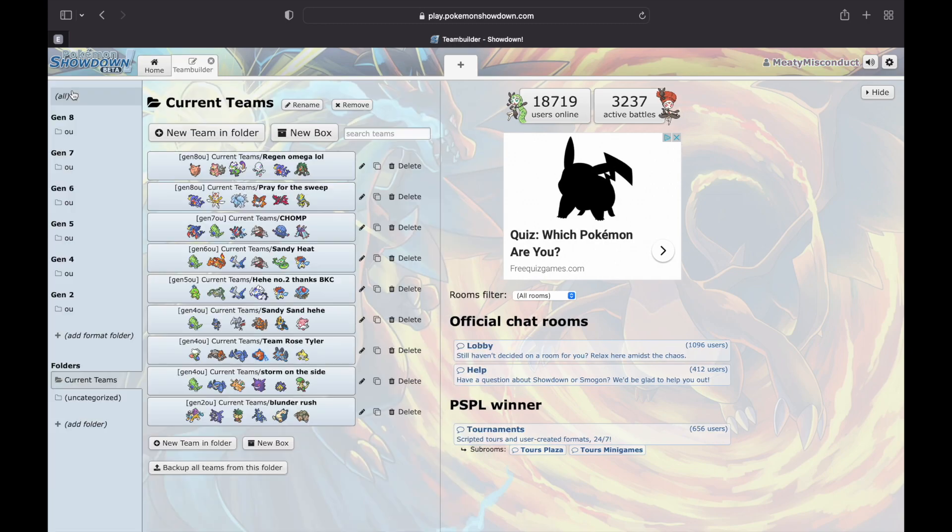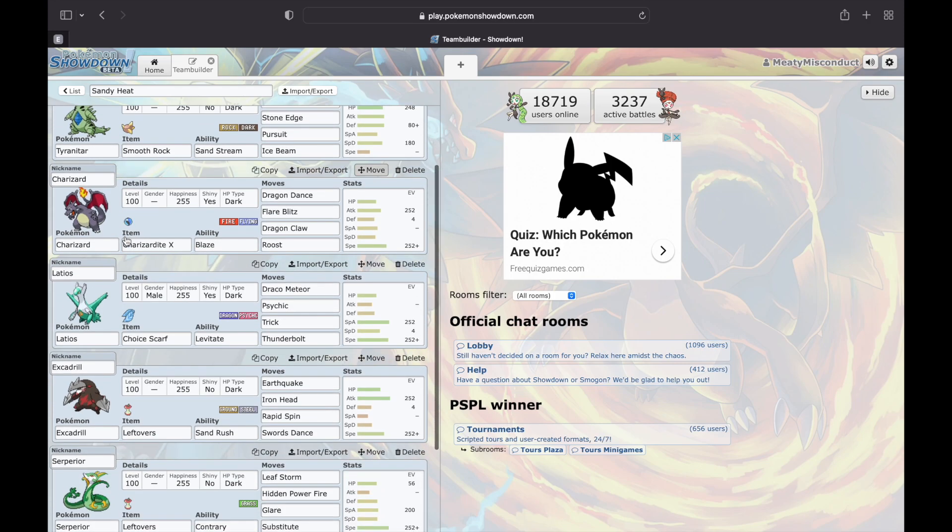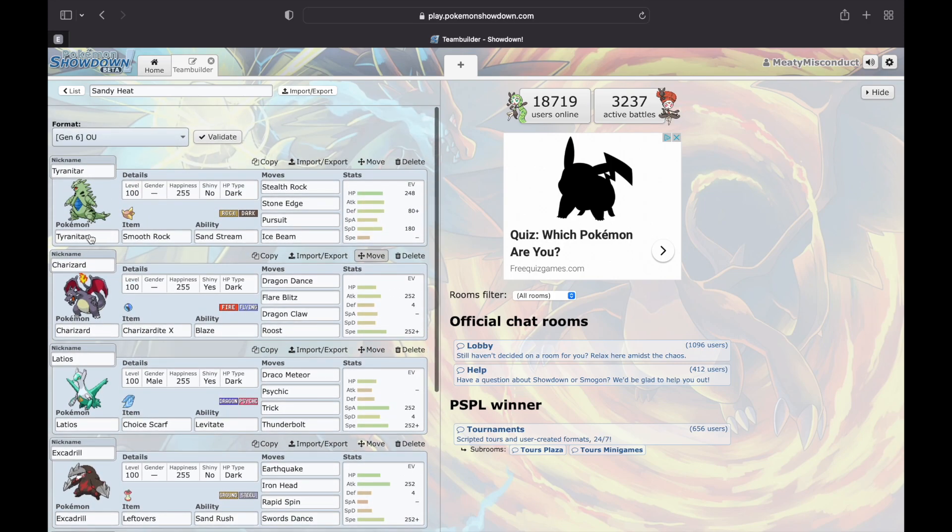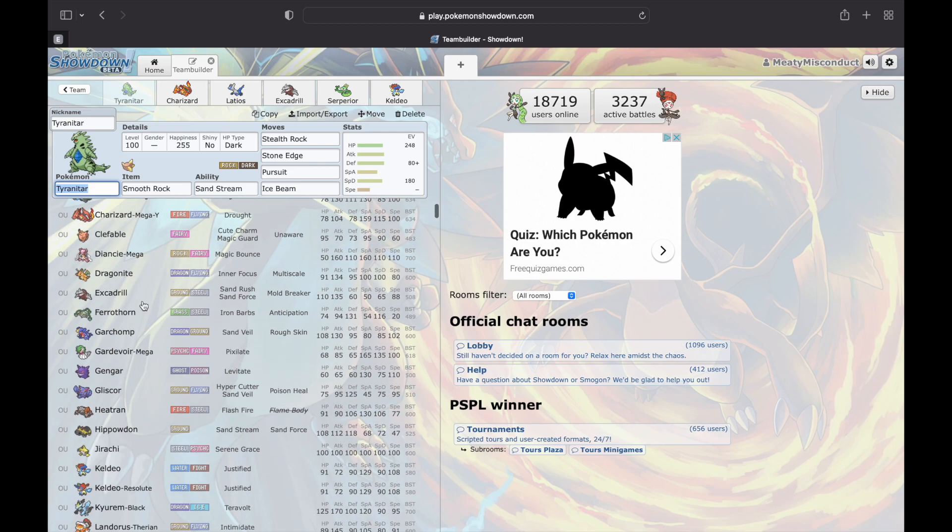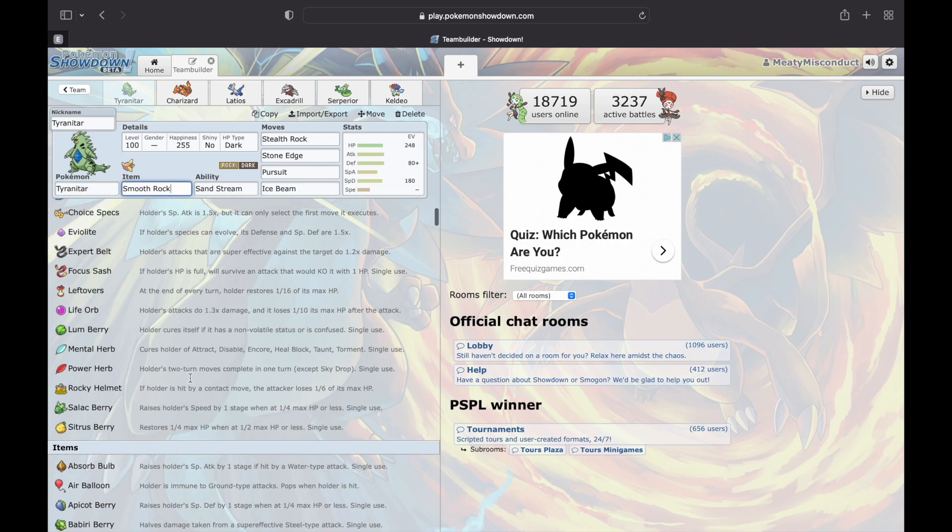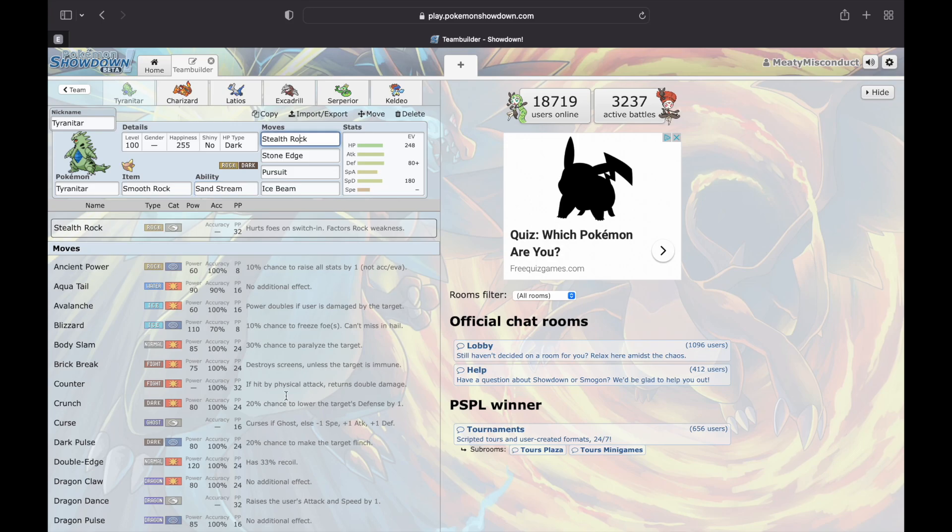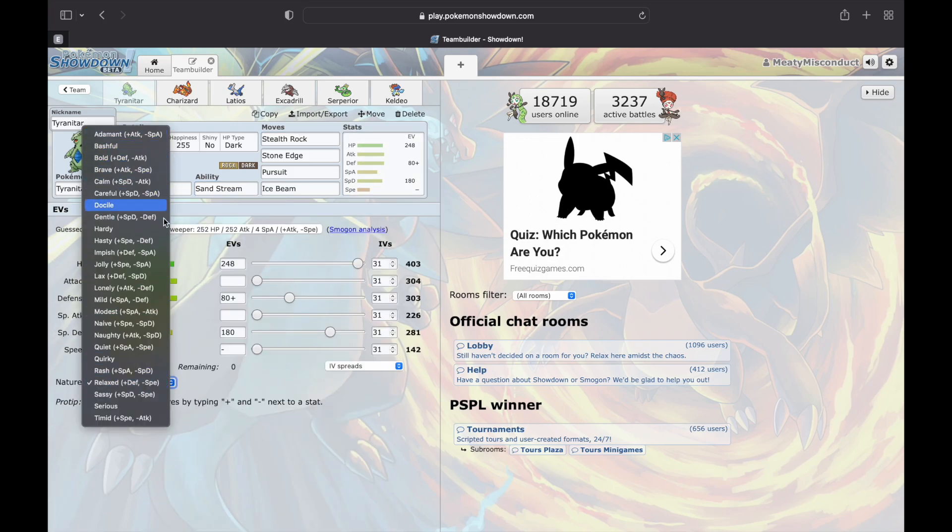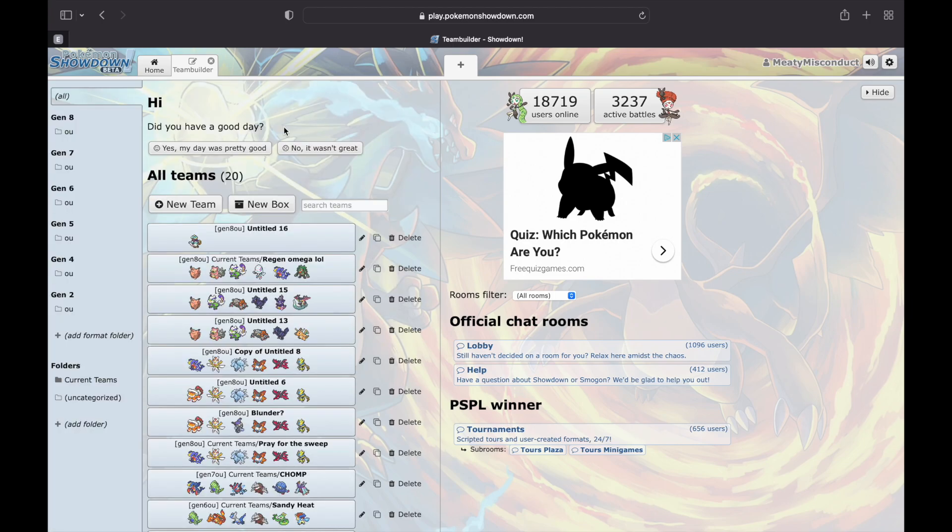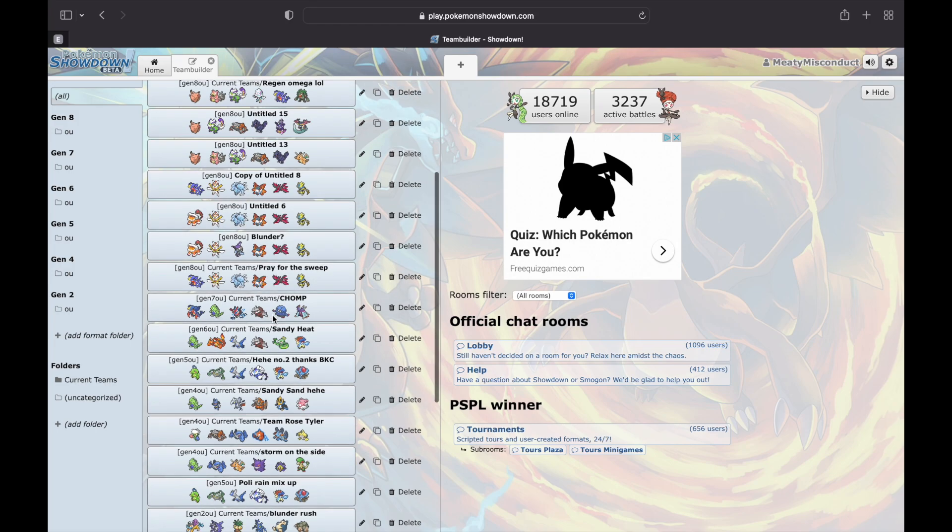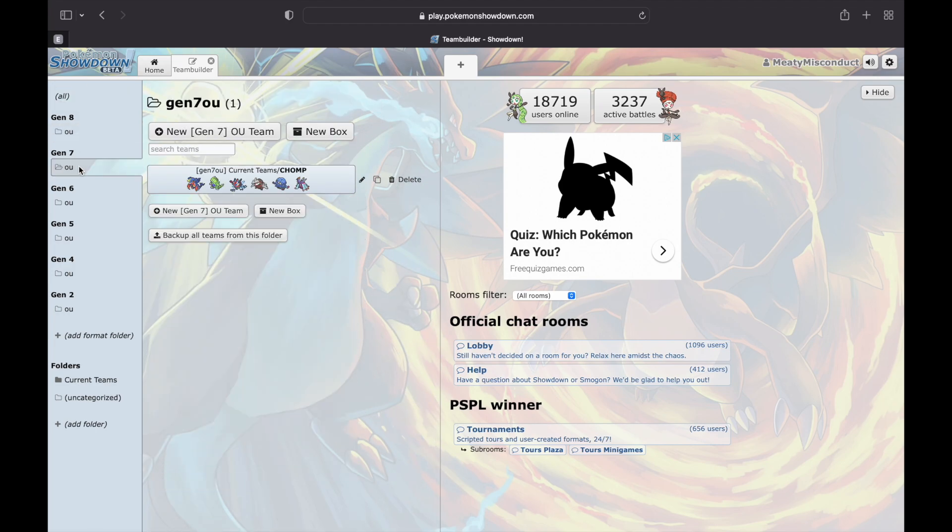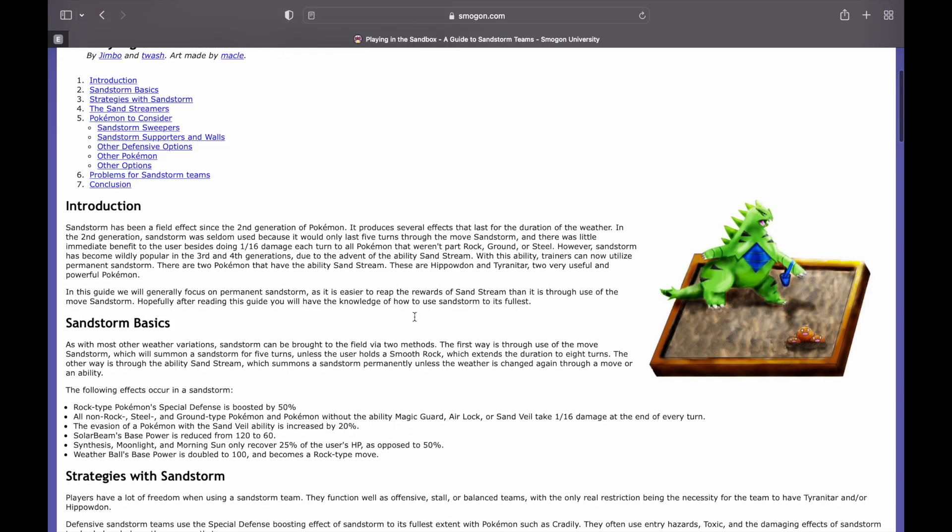Hear me out - it's competitive Pokemon but there's no grind. That's what stopped me personally from trying to get into competitive. You have to grind out to find Pokemon, to find moves, to get the right EVs, to train all this stuff. And it gets rid of all that. It simplifies it - you just pick the Pokemon you want, pick the items, pick the moves, and put in your EVs. It's super simple.